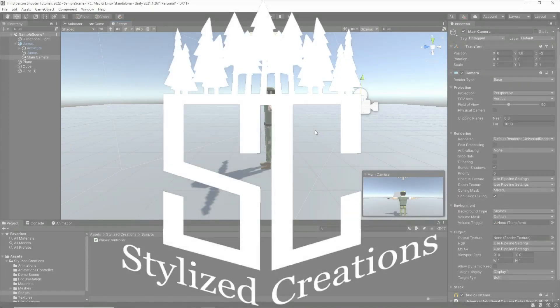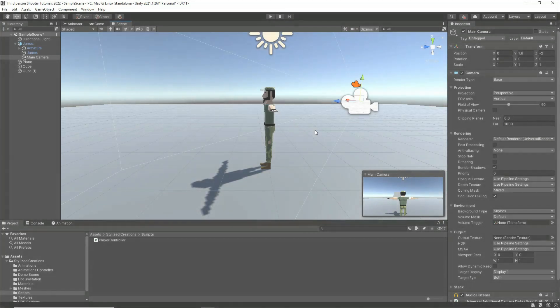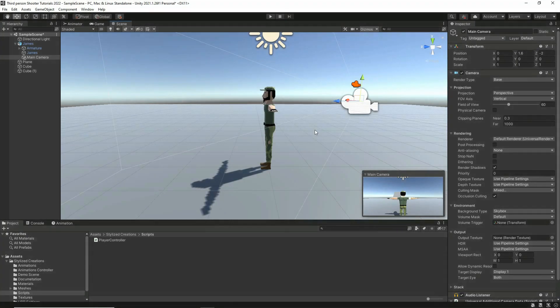Hi guys and welcome back to Stylized Creations. This is the third episode of the third-person tutorials, and in this video I'm going to create a basic camera controller. This continues on from the second episode on character jumping. If you find these tutorials helpful, feel free to subscribe and let's get started.